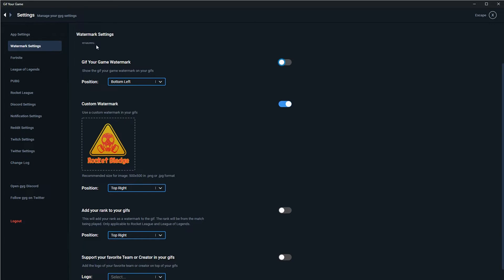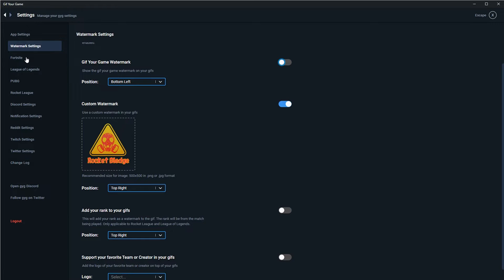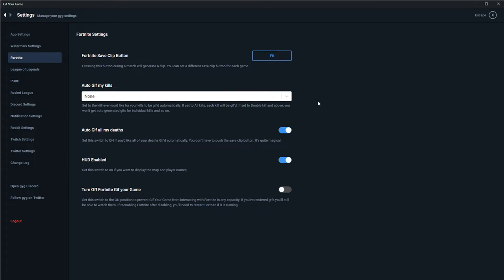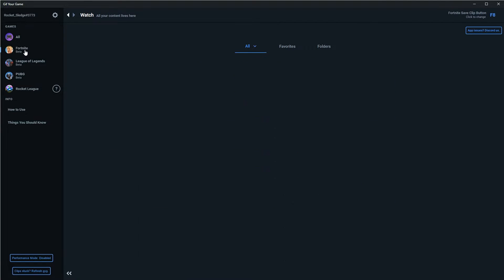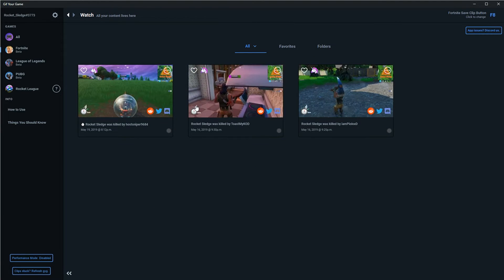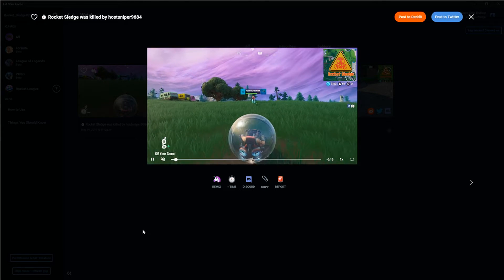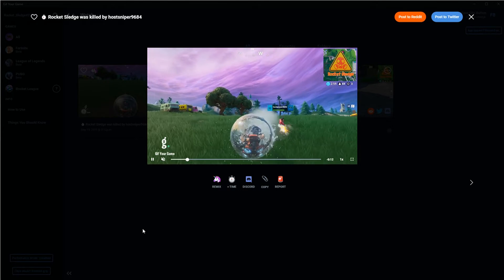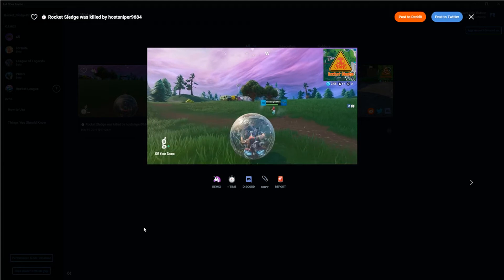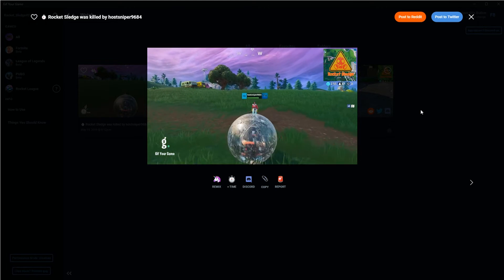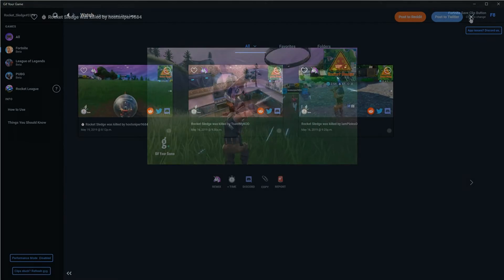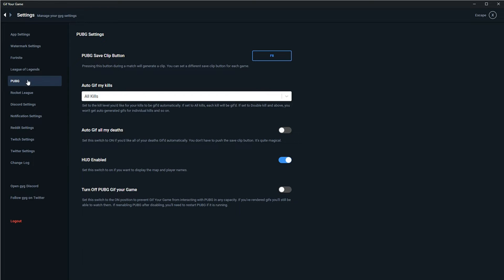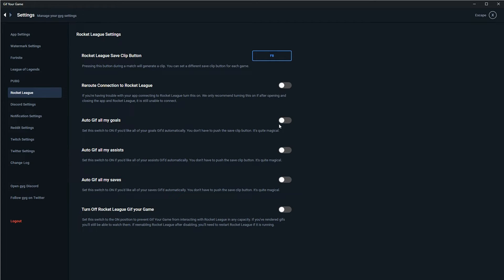Now, you can disable the app for that particular game, select a different save clip button, or even set up auto-GIF making. So because I've never played Fortnite, for this tutorial, I've decided to set it up to auto-GIF my deaths. So I didn't even have to push a button, and it clipped all my deaths as I was playing. Worked perfectly. So here's a clip of me learning that demolitions do not work in Fortnite. There's similar settings for the rest of the games, though some have specific options like disabling the heads-up display in PUBG, or auto-GIFing saves, assists, and goals in Rocket League.